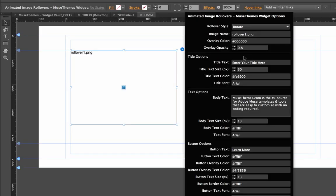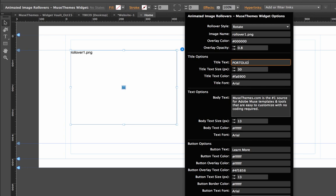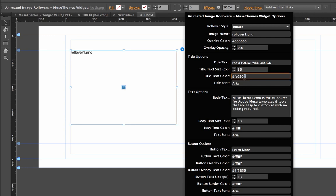The next section is the input areas for actually changing the text. Right now we have title text that says enter your title here. You might want to use this to caption links to your portfolio. We could do something like portfolio and web design. Let's set the title size at maybe 28. We'll leave the color at this orange. Actually let's change it to blue.